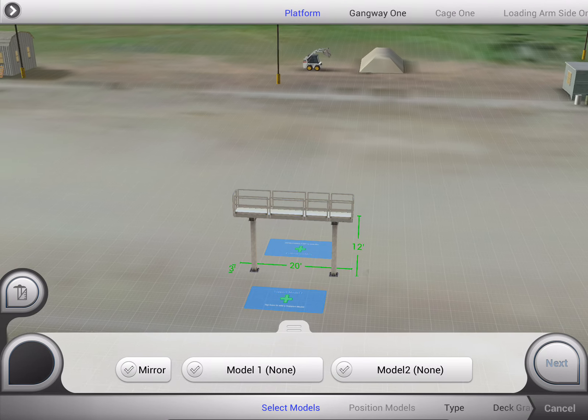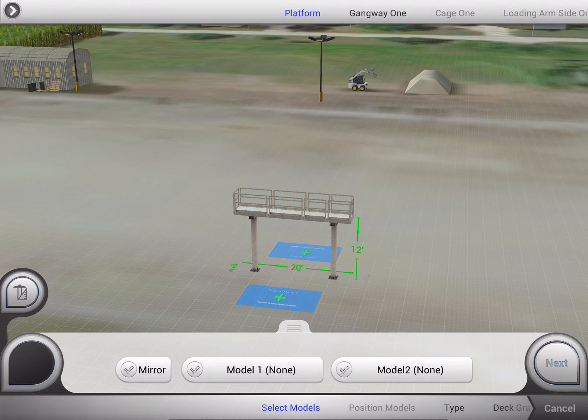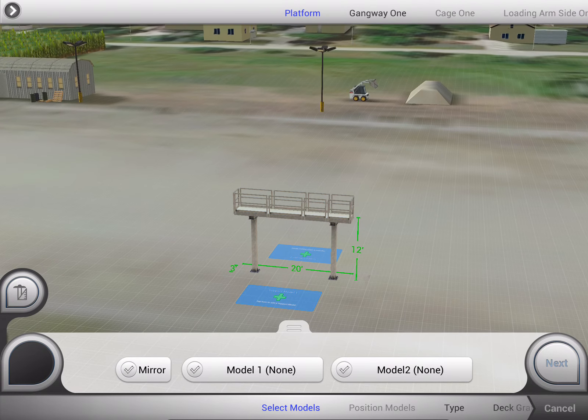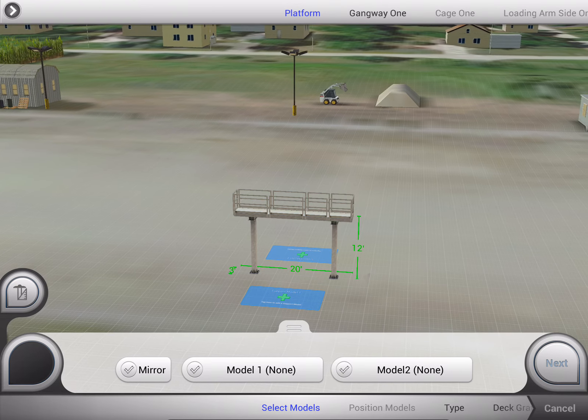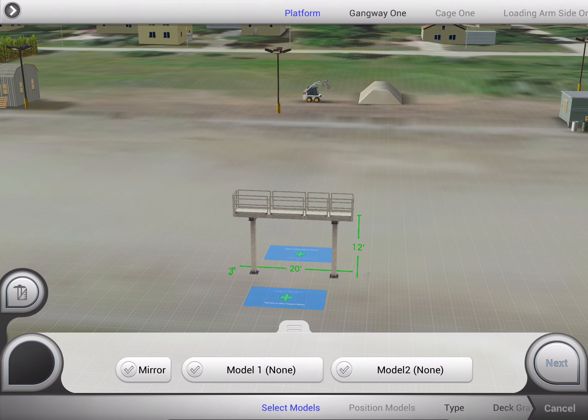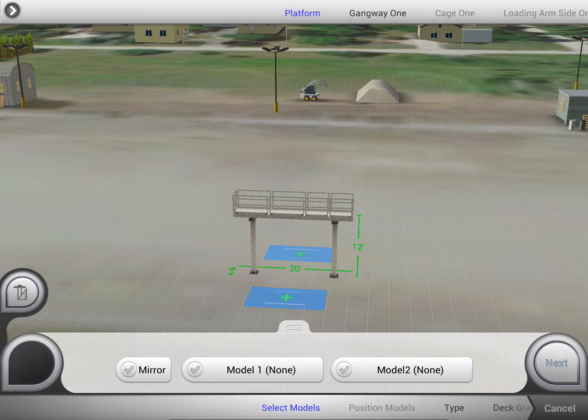One of the powers of Atlatl's visual toolset is that we help field sales representatives, territory managers, dealer reps, and even engineers to design and customize their product in space.